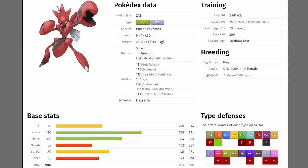It also gets the ability Technician which boosts the power of moves that are base power 60 or below by 50 percent, so moves like Bullet Punch on Scizor are going to be shooting up by 50 percent which is very nice. Scizor also rocks a very nice attack stat total of 130 with 100 physical defense as well. Yes it only has 65 speed but it gets a lot of priority like Bullet Punch. Yes it does have a Mega Evolution which makes it even better but we're not going over those in today's video. Even without the Mega Evolution Scizor is still a very good Pokemon.